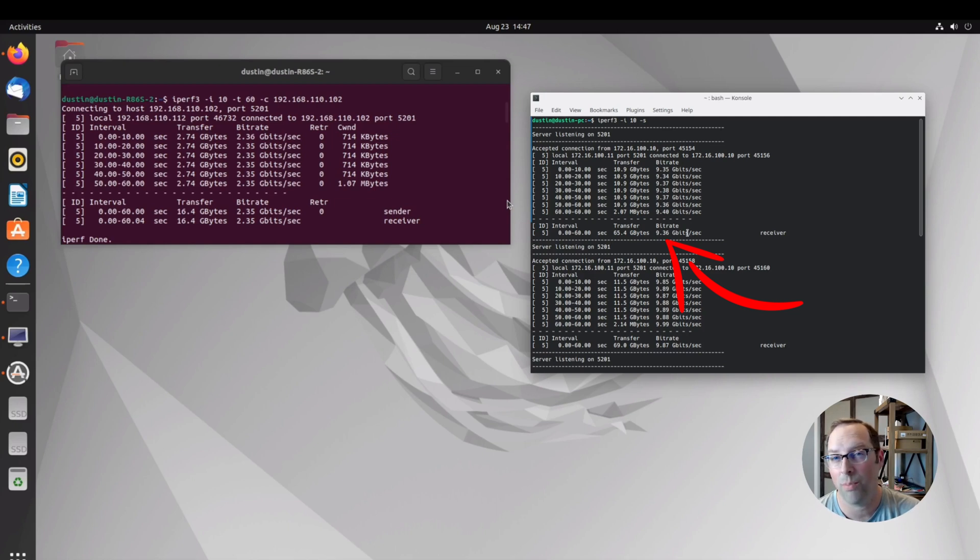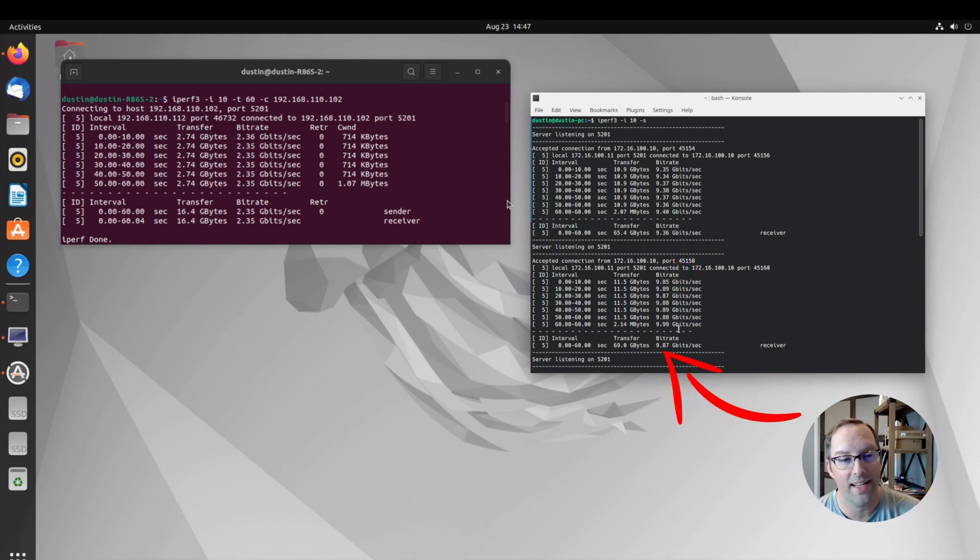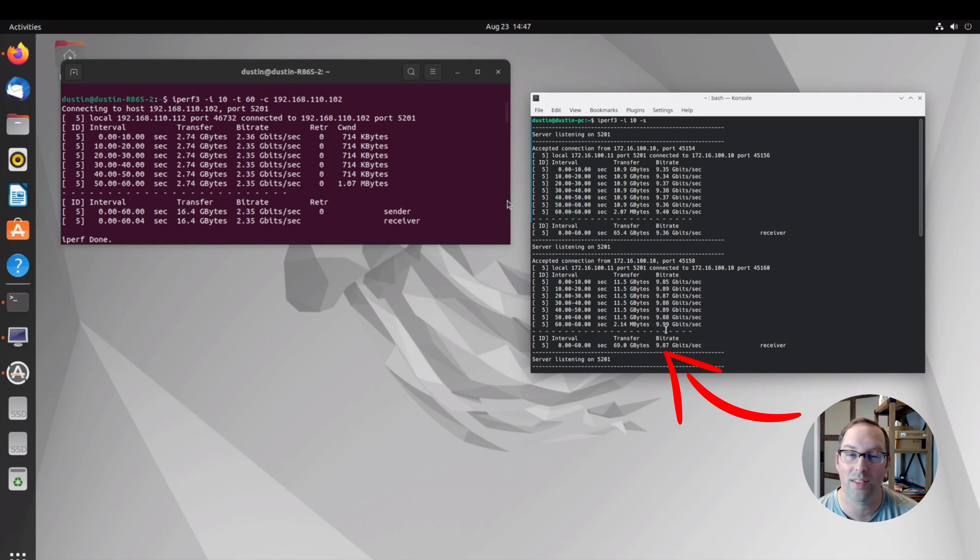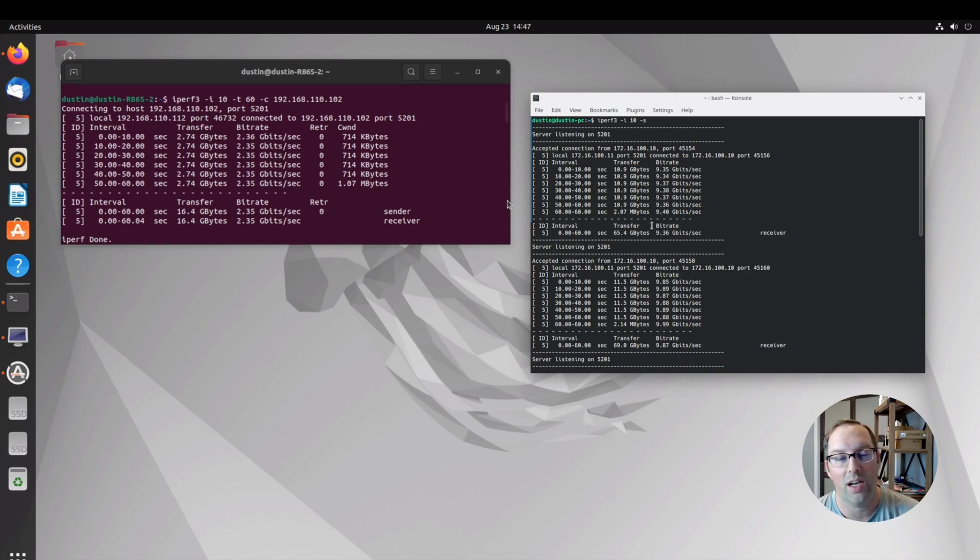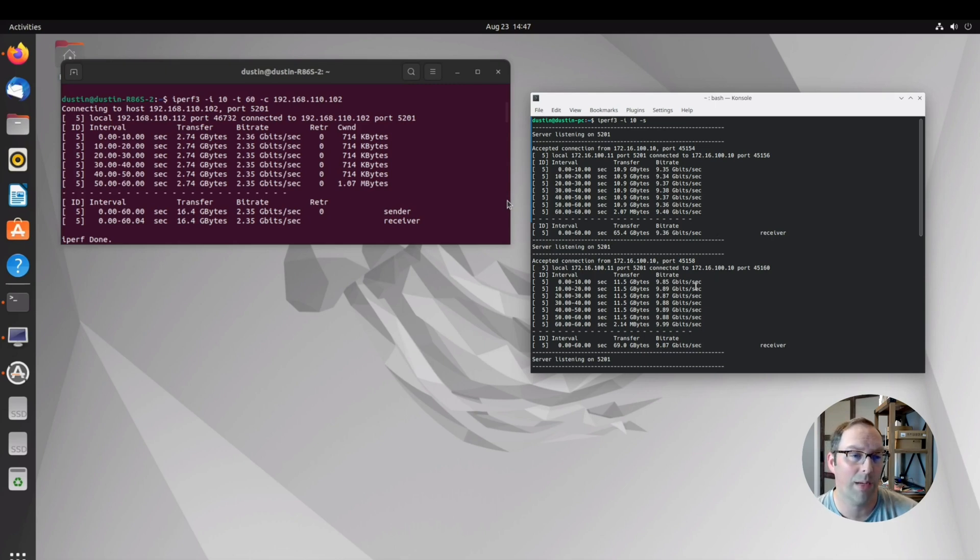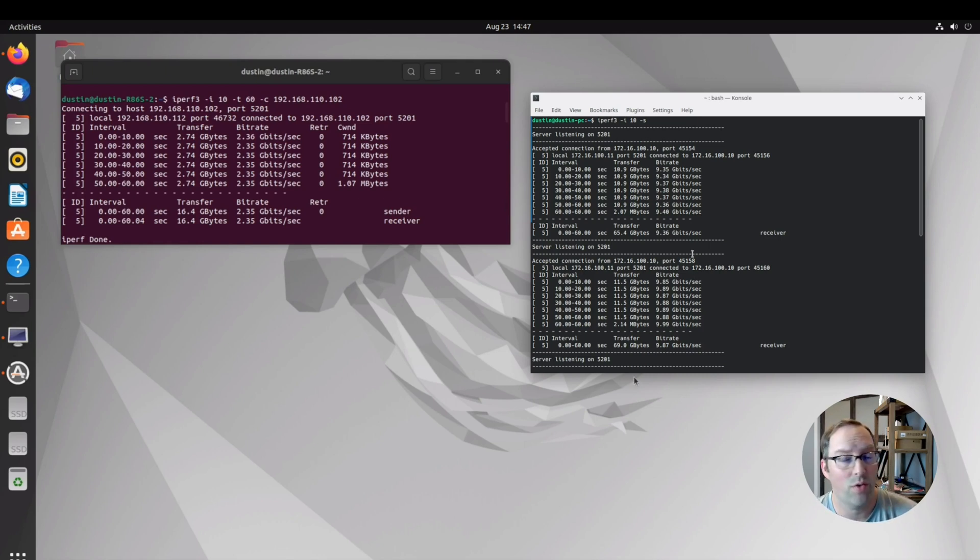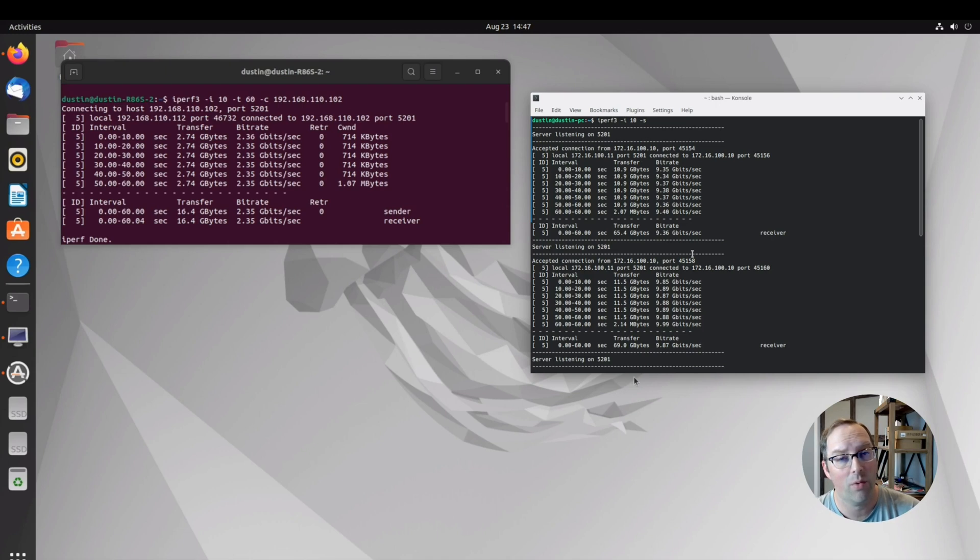But if you switch to jumbo frames, which is 9000 MTU, you can get an extra almost 500 megabits to go from 9.3 to about 9.8 to almost 9.9. It's actually a really decent bandwidth increase by using jumbo frames on 10 gigabit. I always recommend if you have a 10 gigabit only network that you switch everything over to jumbo frames, especially if you have a storage backend network.